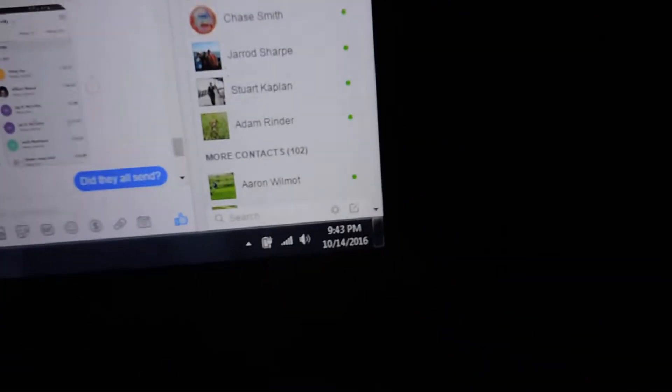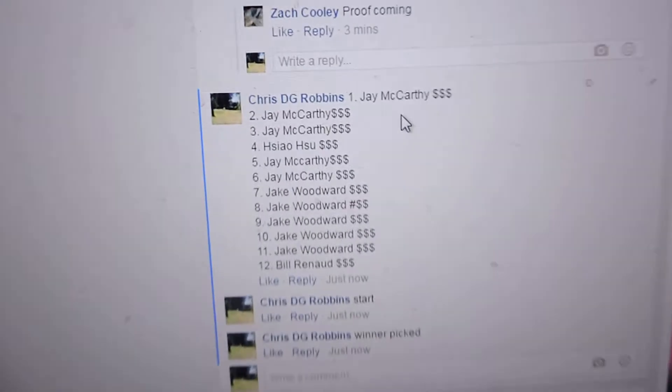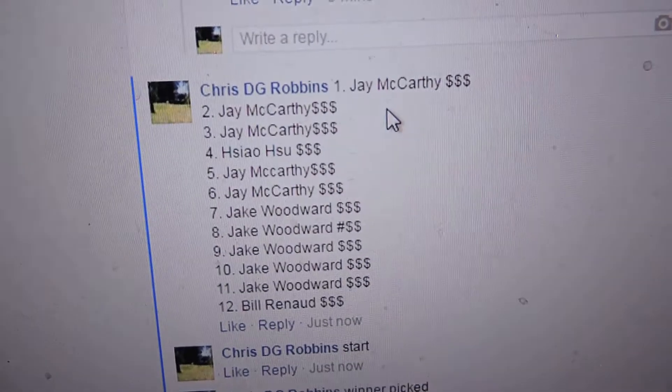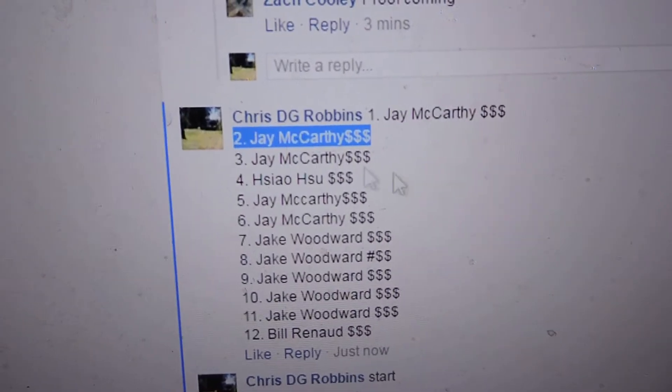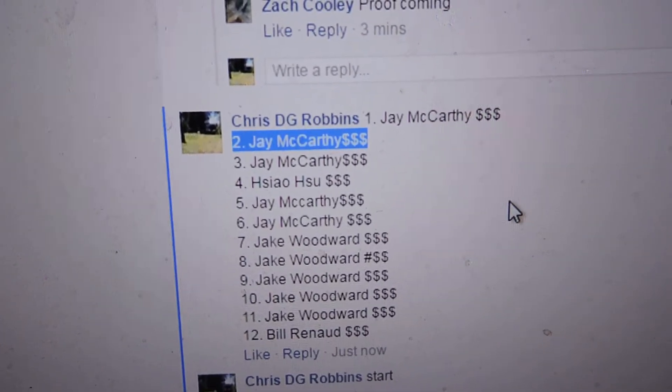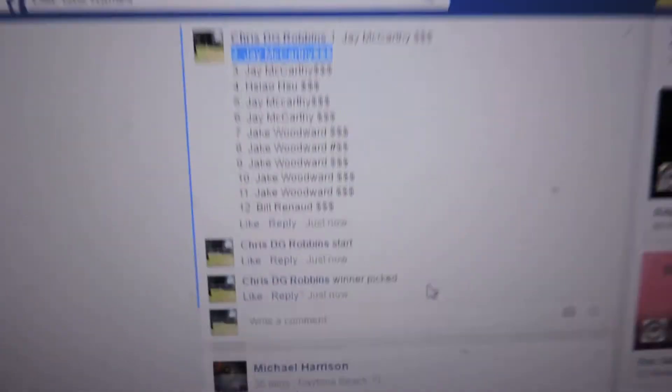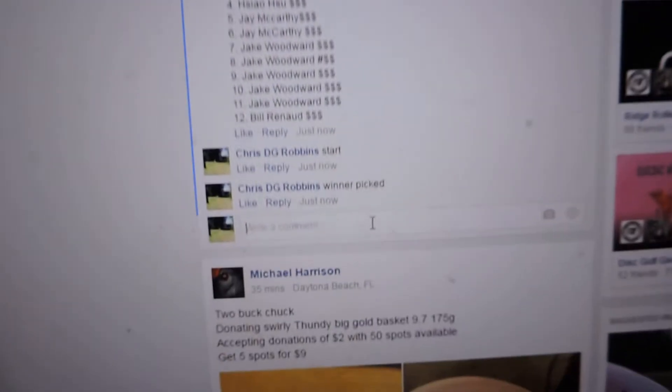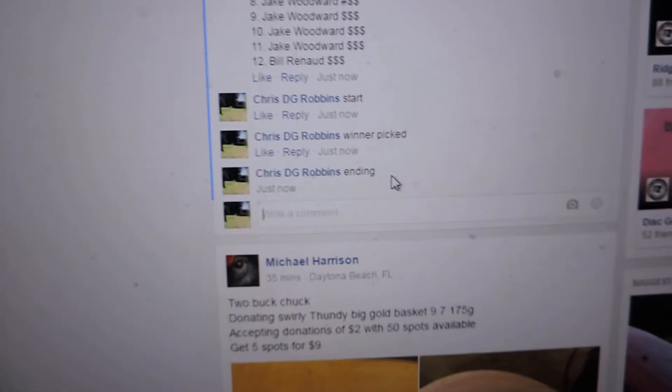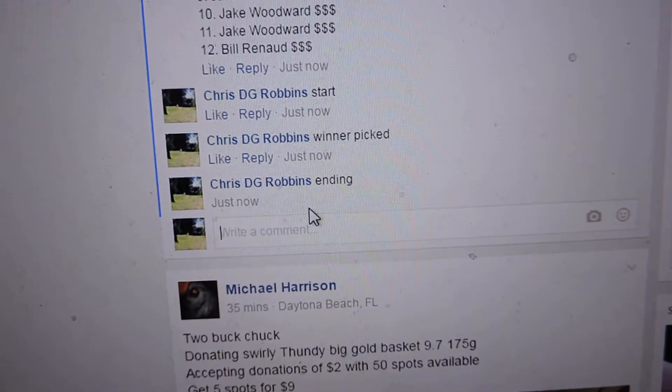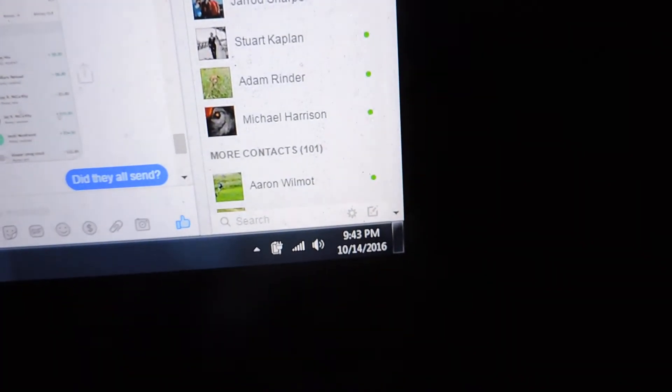9.43. Number two is Jay McCarthy. Congratulations, Jay. Number two, you're the winner. And then comment. 9.43. Thanks everyone, have a great day.